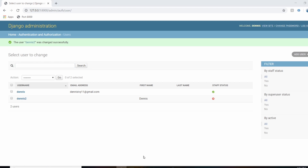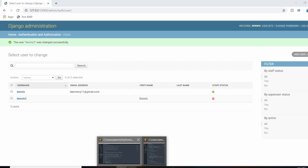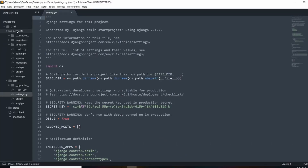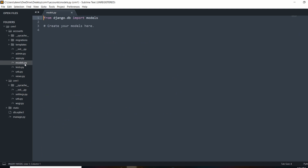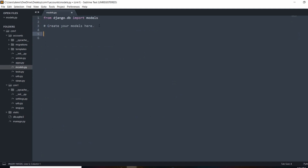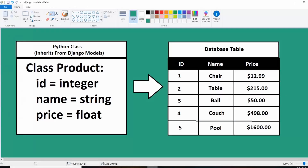Before we start building out our database structure, I want to introduce you to the concept of models in Django. Django stores models within our app in the models.py file. These are simply Python classes that inherit from Django's Model class and allow us to create classes that represent database tables. I drew up a little diagram: we have a class called Product, and we want this to create a database table that represents all the products we have.